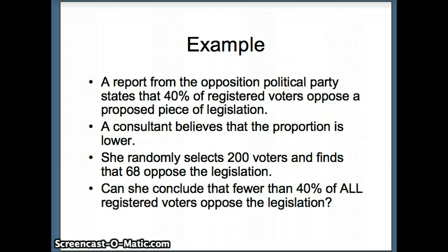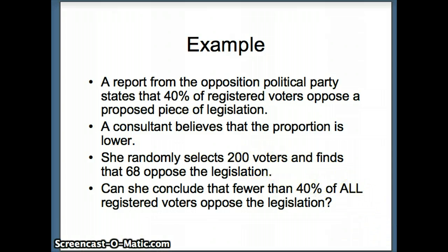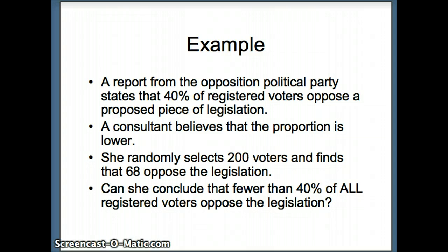Can she indeed conclude that fewer than 40% of all registered voters oppose the legislation? Notice she only has 200 voters — her 68 out of 200 represents a statistic for a sample, but she wants to know something about the parameter from the entire population.